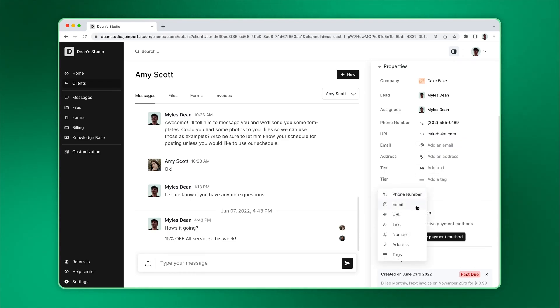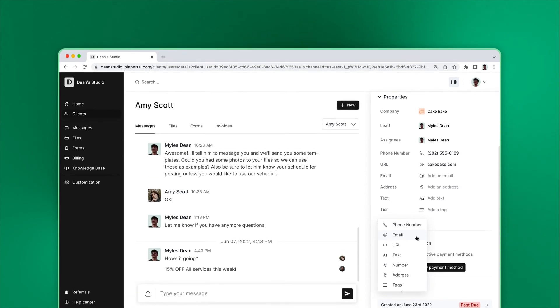When you add a custom field, remember that the new field will be available for all clients and show as a column on the client's page. There are plenty of fields to choose from to make organization seamless.